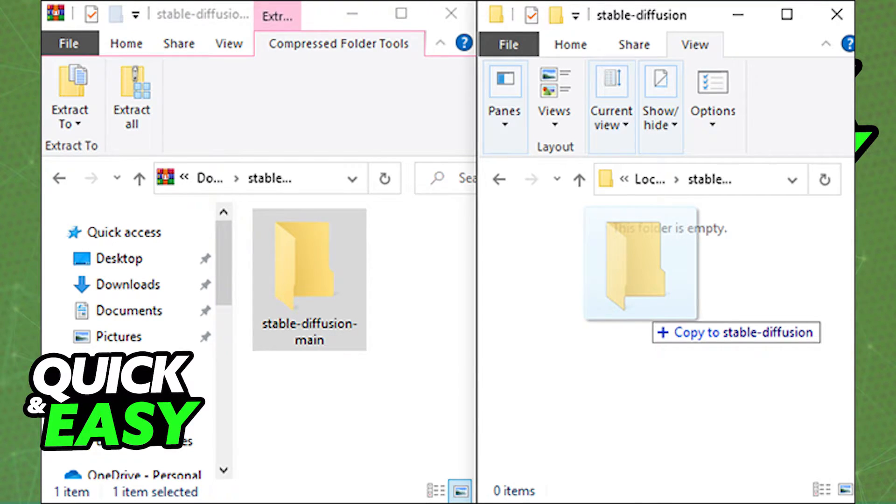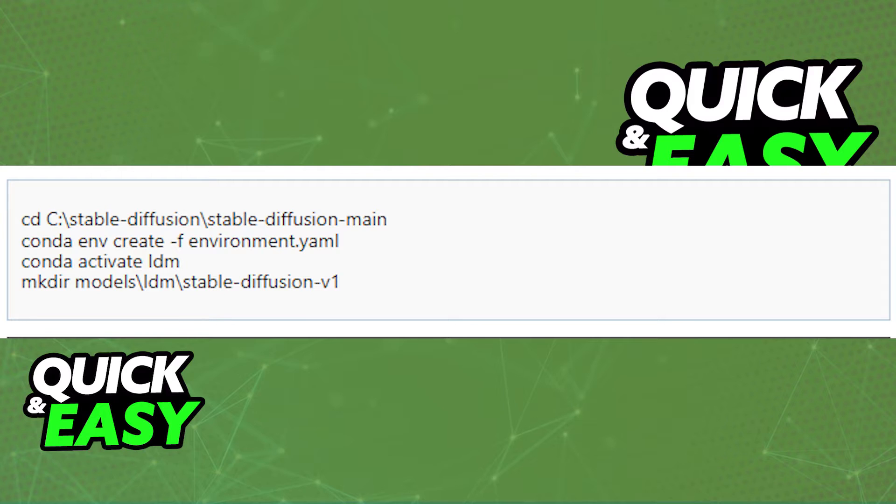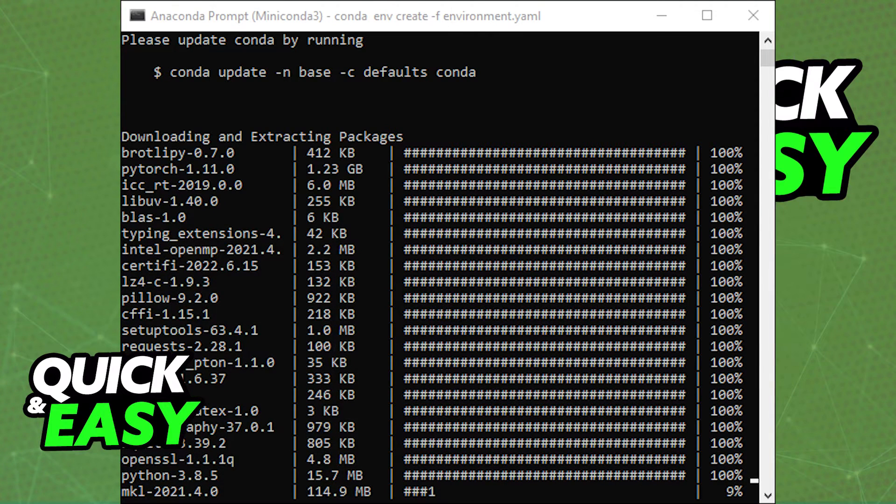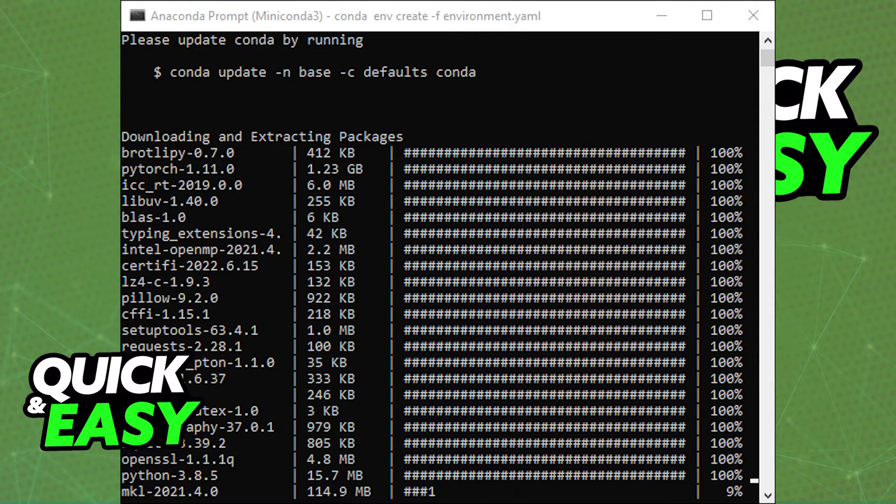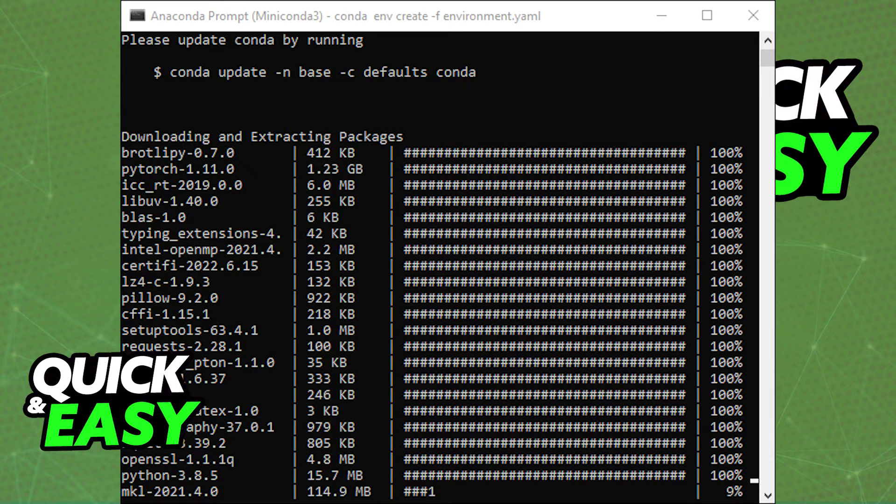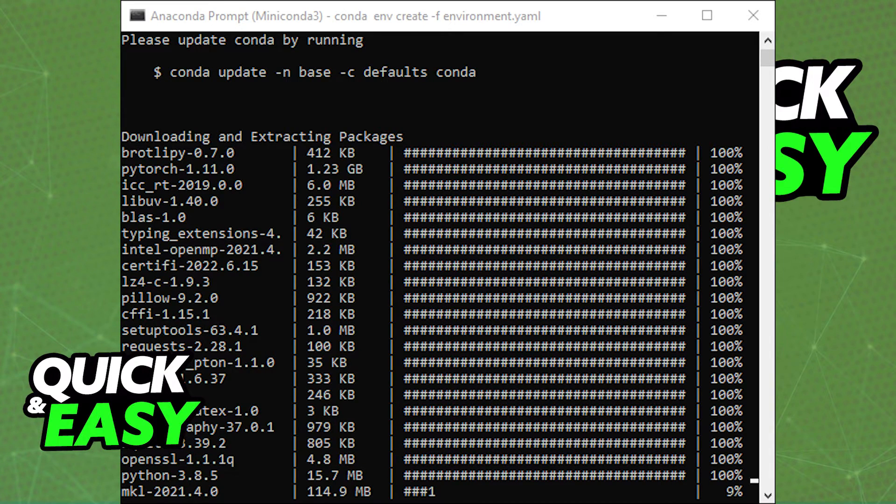Afterwards, you need to go back to Miniconda3 and use the following commands in the Miniconda3 window. Wait for all the files to be downloaded and extracted, and after everything is done, you can go back to your folder and copy and paste the checkpoint file you got from GitHub into that folder.